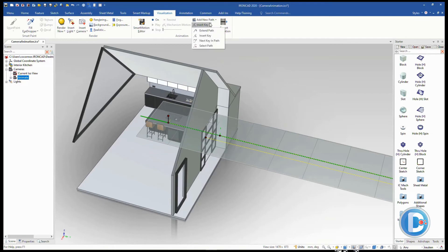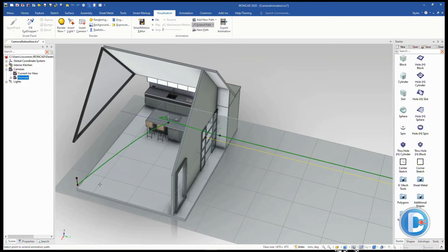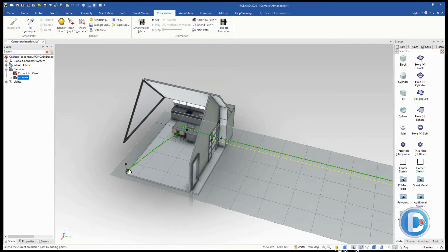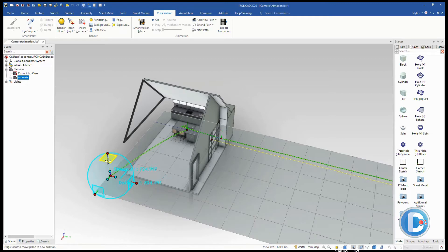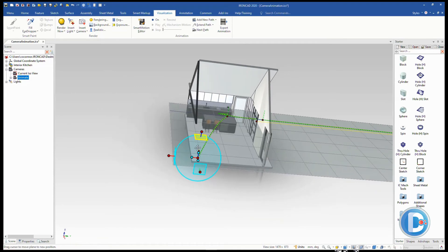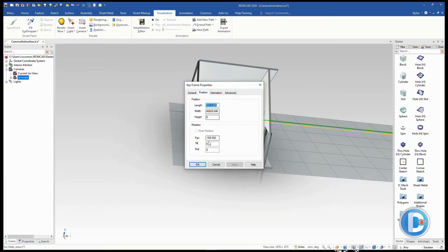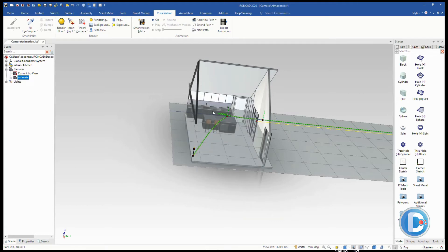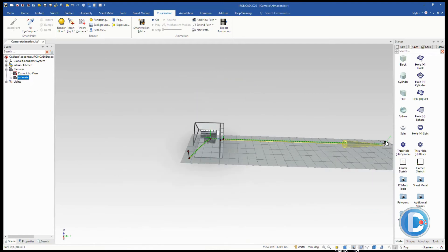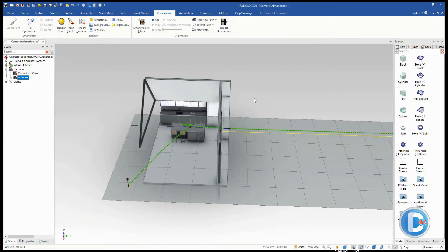Next we want to extend this path so the camera moves further. Go back to Animation and use Extend Path — click a point to extend it and hit escape to exit. Now the camera will turn inside and come out this way. Selecting the new endpoint, we can use the tri-ball to pull it further inside the room. Then we rotate it slightly — going to the keyframe properties and setting it to 110 degrees — so it turns toward the door area. Now our animation path comes in, turns, and moves back out.